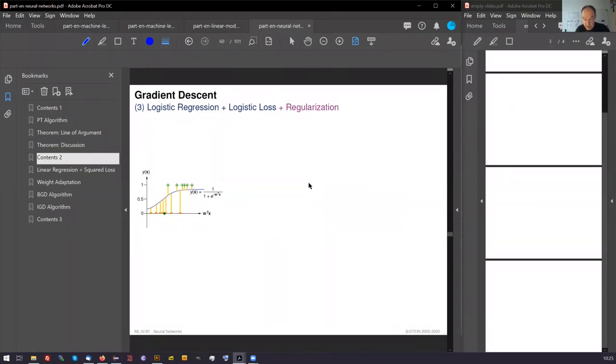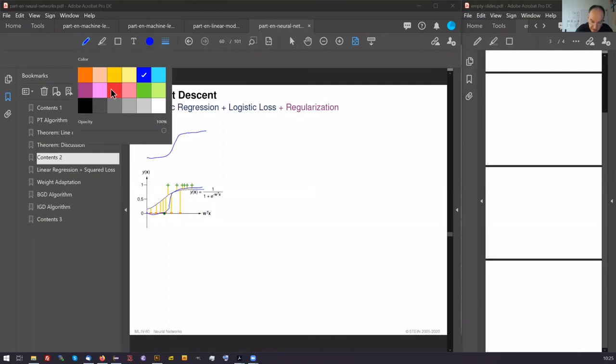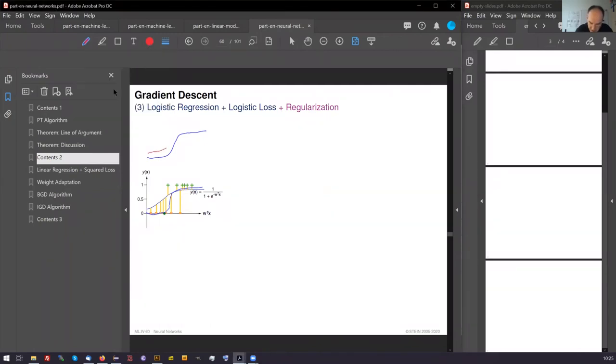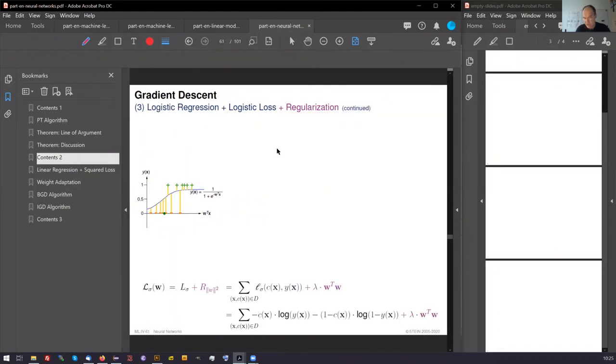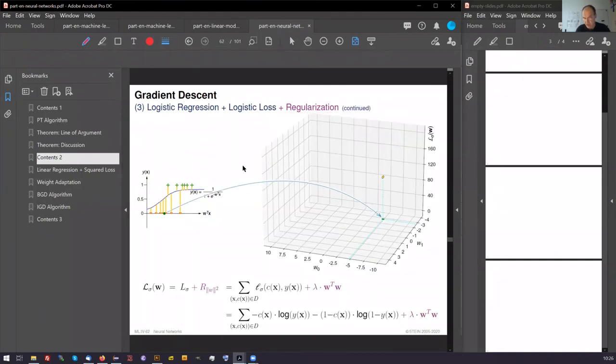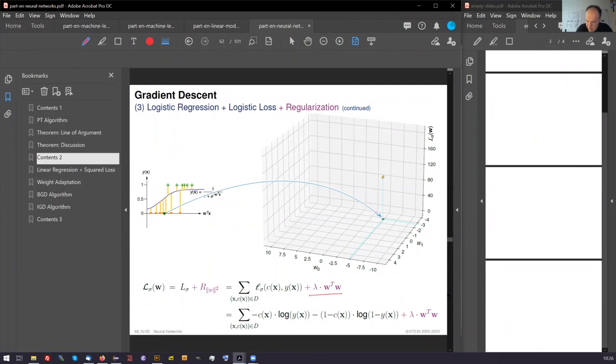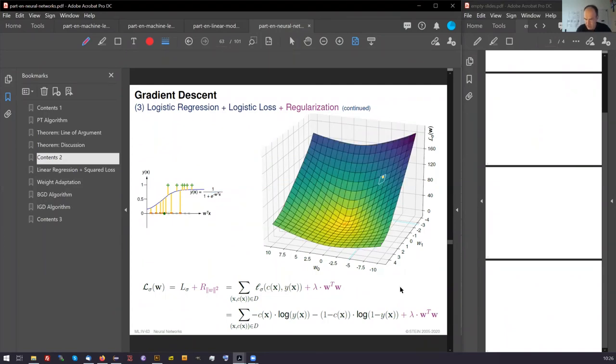This means we do not consider such curves or let's write it this way. But we consider such curves which are not so steep here in the middle. This is a consequence of regularization. And also here we can compute the loss of course with a regularization term here. And this is how this looks.